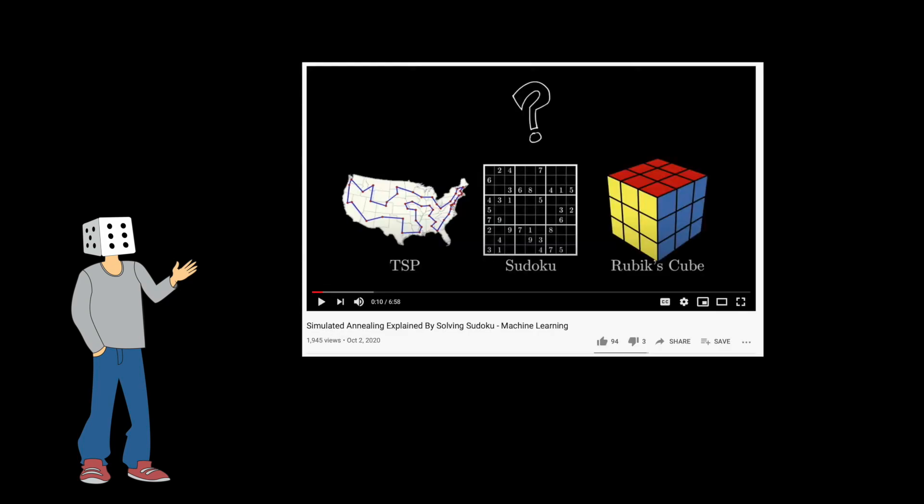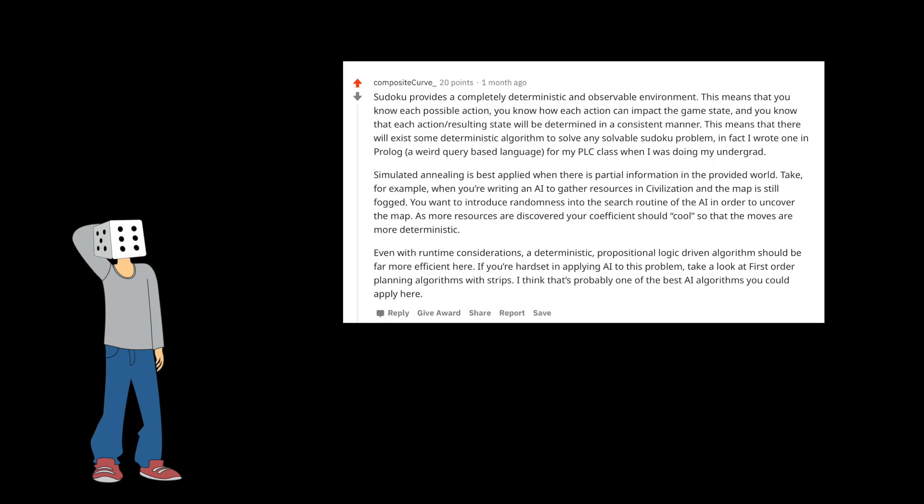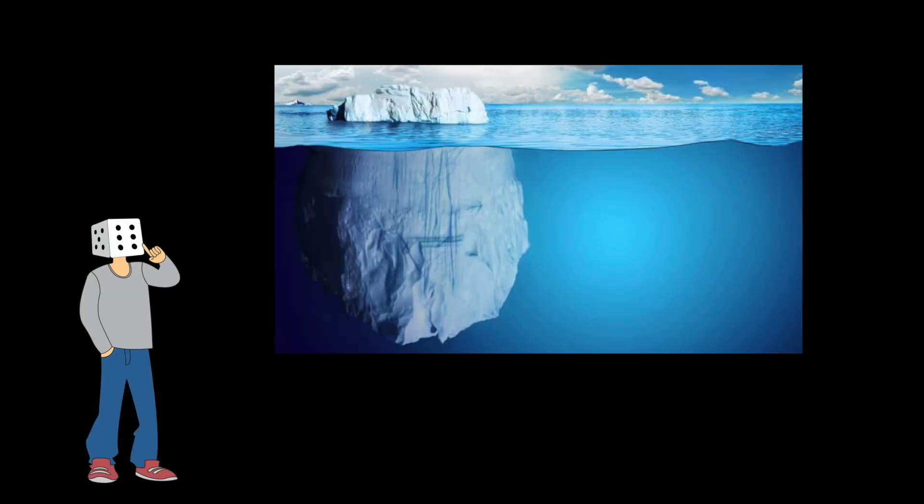Last video we solved Sudoku using simulated annealing, and I got some comments saying I should have been using backtracking instead. Not just to prove that I know backtracking, but because it is an extremely cool algorithm, I decided to go ahead and make a video on it.